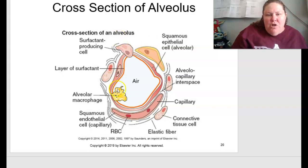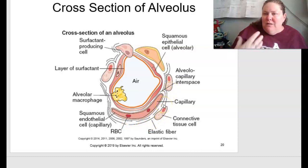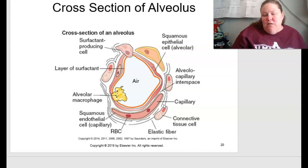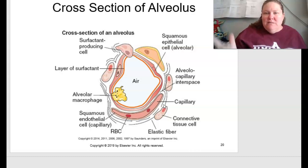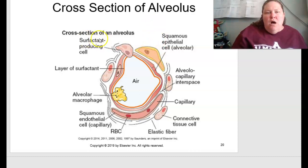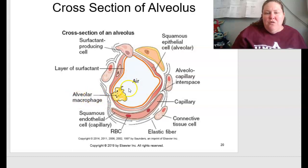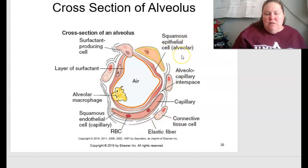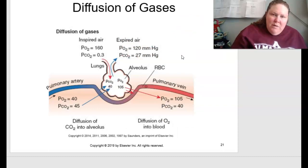A cross section of the alveoli shows how elastic the capillaries are and how well vascularized the structure is. There are surfactant-producing cells so things don't stick together, a layer of surfactant, alveolar macrophages to deal with invaders and particulate matter, red blood cells, elastic fibers, and the alveolar walls themselves are made from squamous epithelial cells.